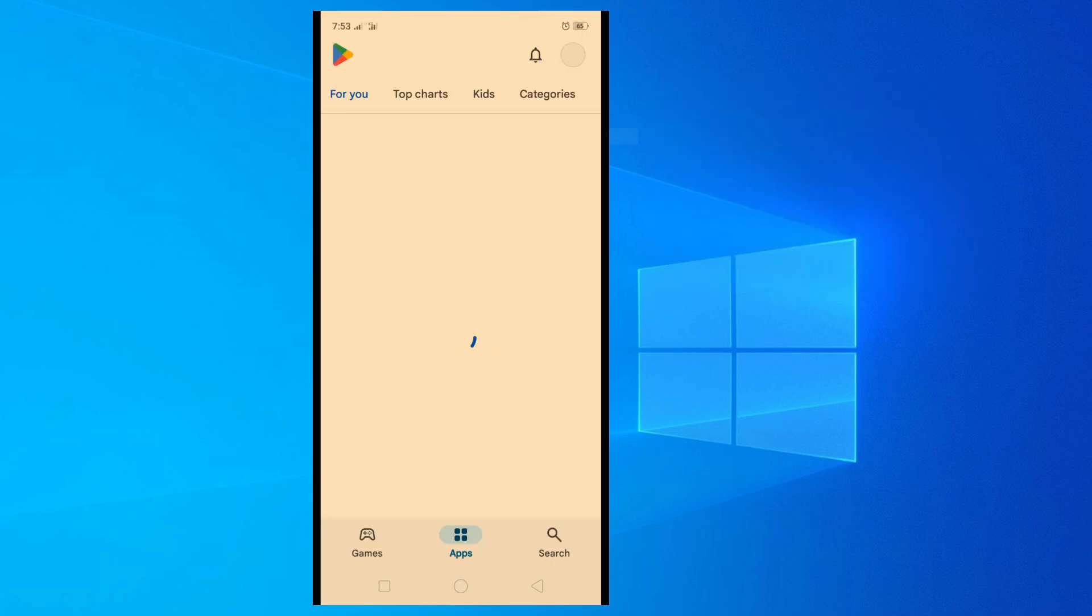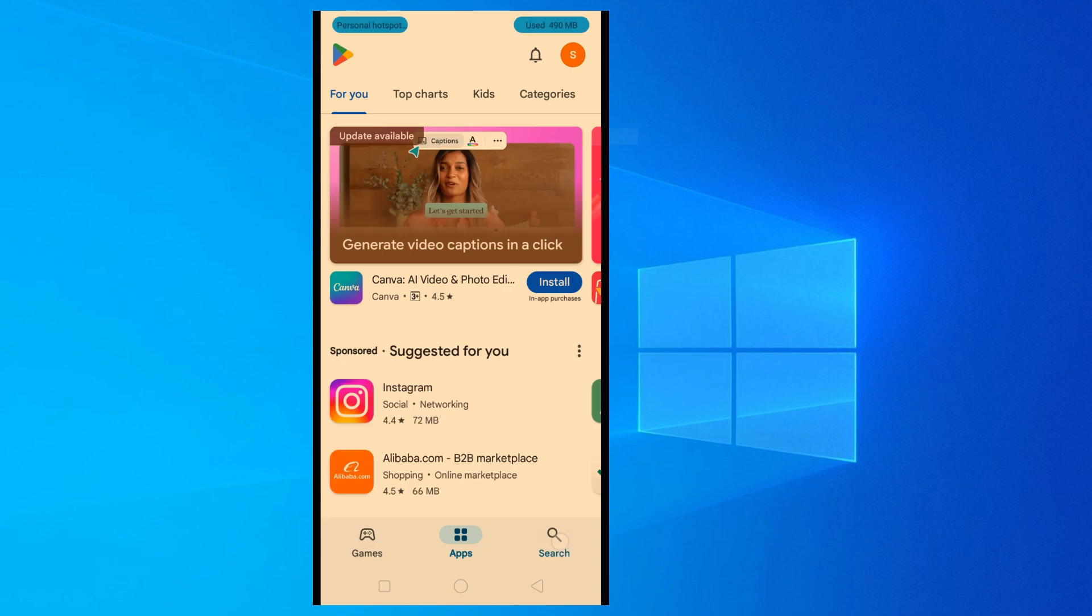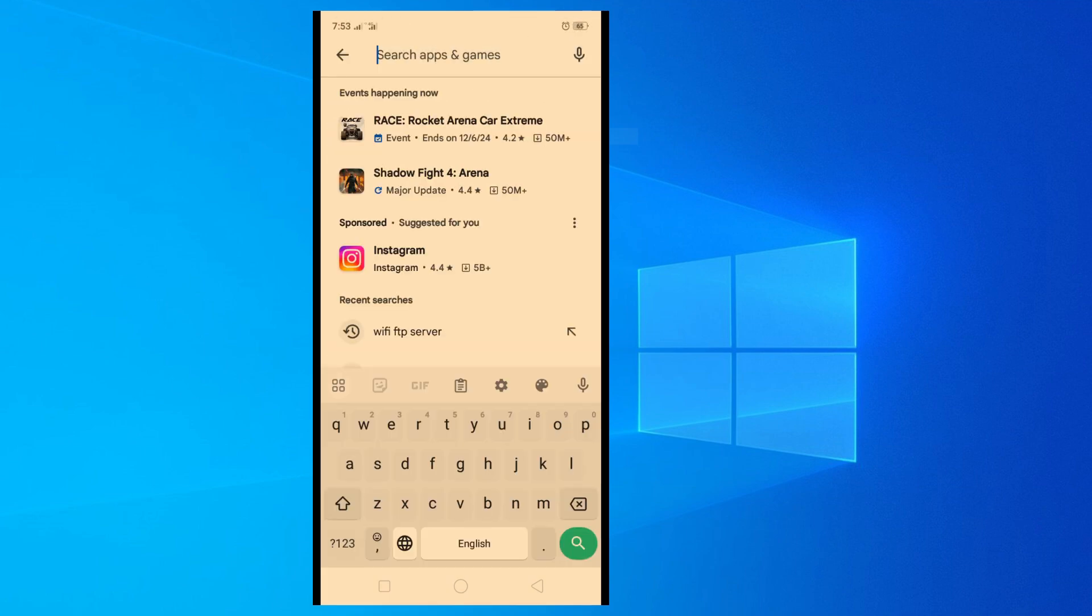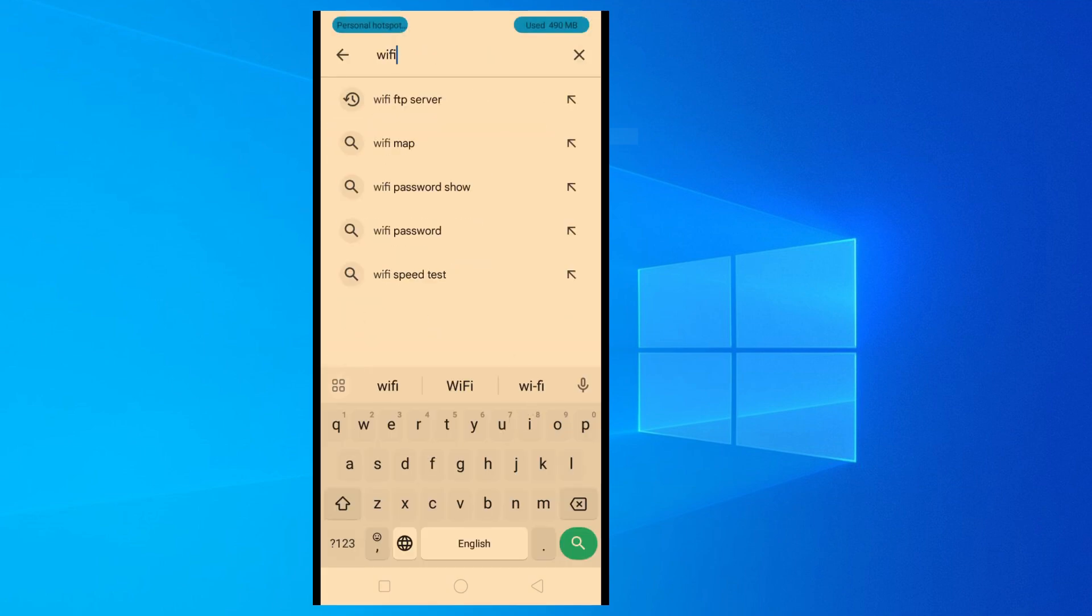For this, you should go to the Play Store of your mobile and search for Wi-Fi FTP server and install it.